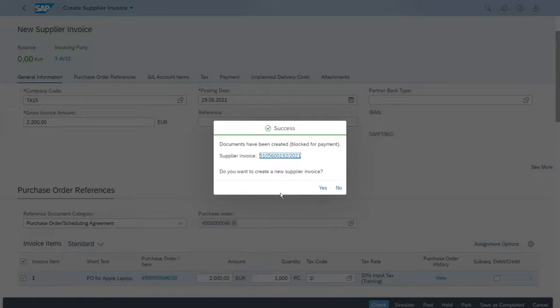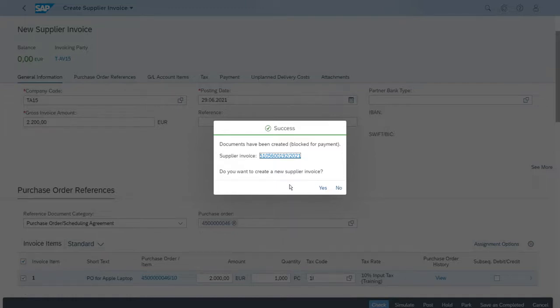Now that it has finished, we have the new document that has been created. We have the logistics document here, and importantly, we also have the FI document.